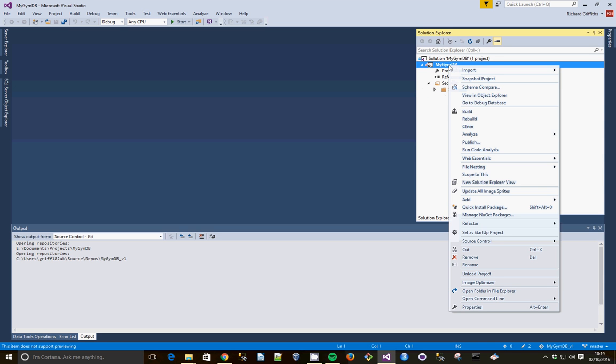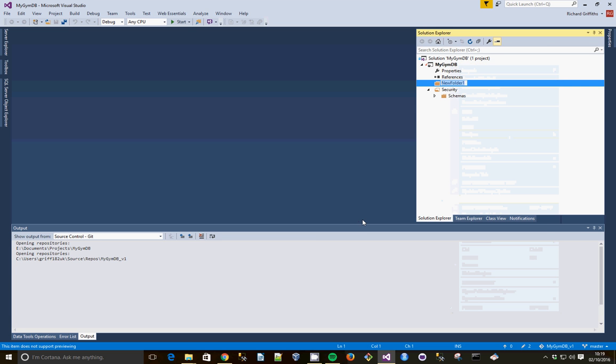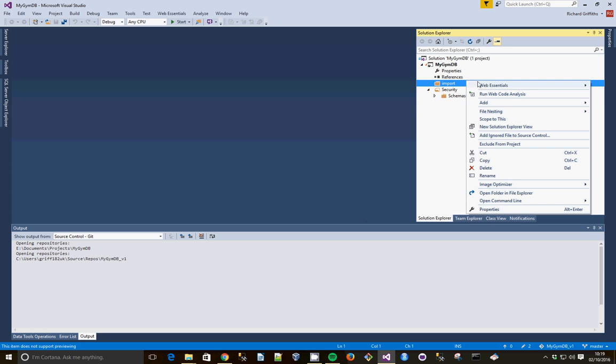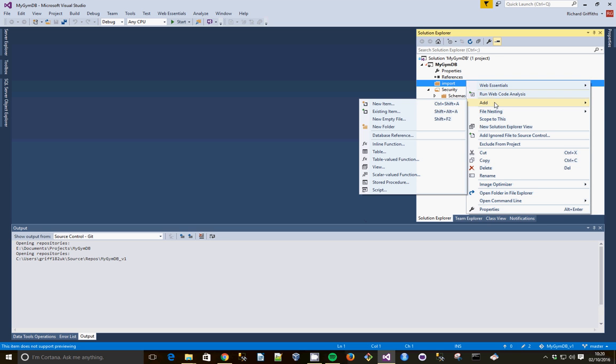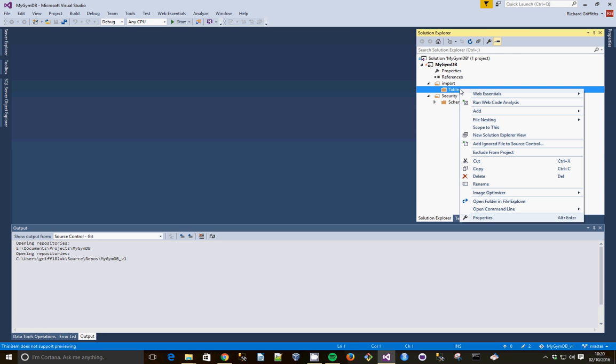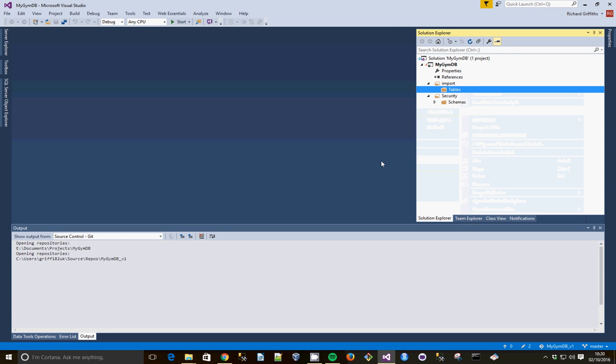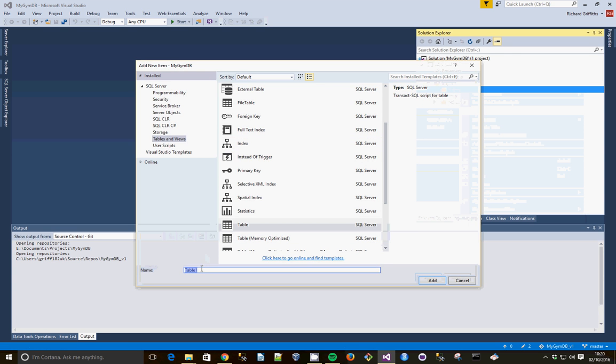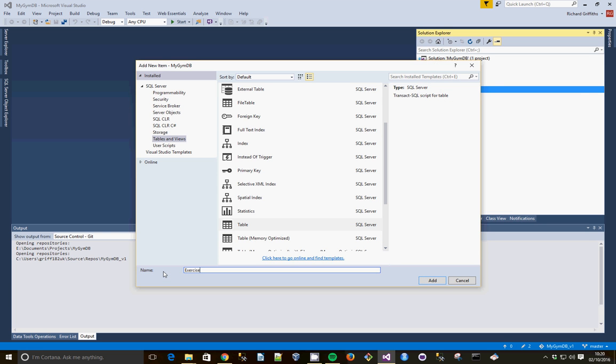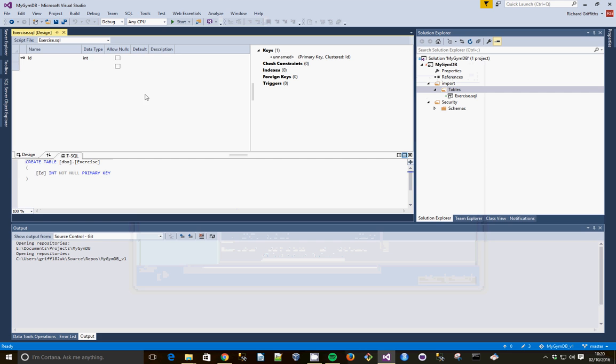So now we're going to make a folder to represent that schema. A new folder called Import. And within that folder, we're going to create one called Tables. And then we're going to add Table. And we're going to be making an Exercise Reference Data Table. So we're going to call it Exercise. And then Add.